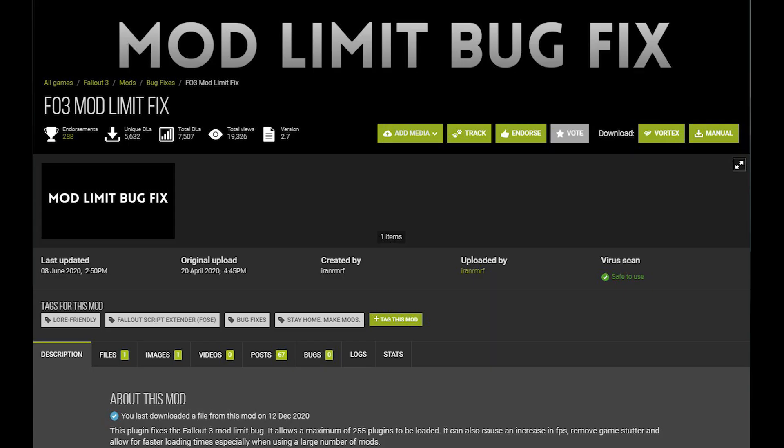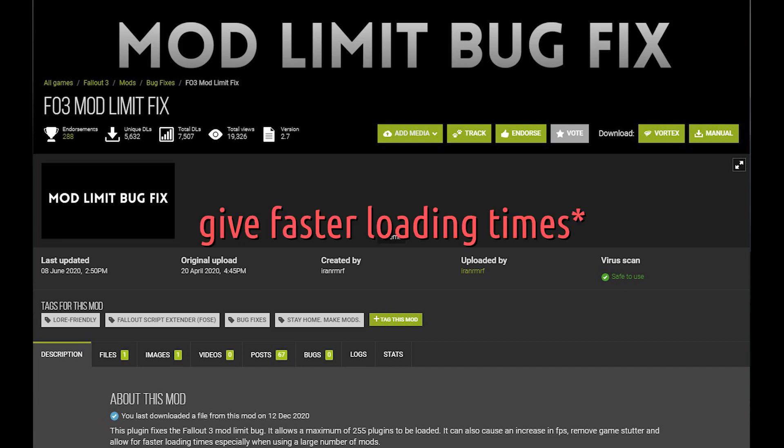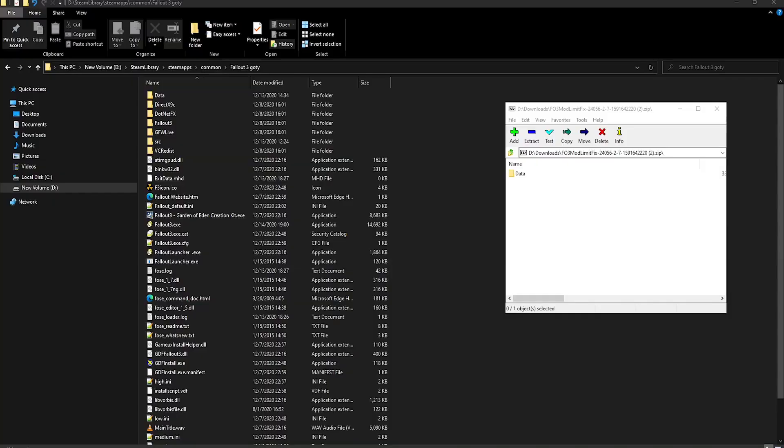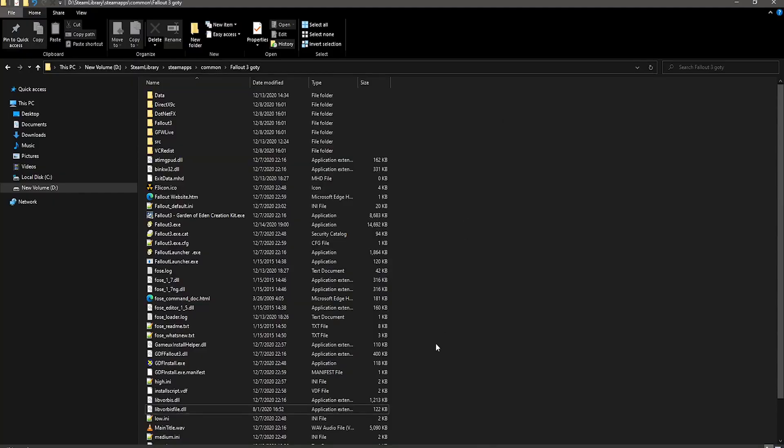Next mod is the Fallout 3 Mod Limit Fix, which has a pretty self-explanatory name, and you might think it's not necessary if you don't want to mod the game, but it can also increase loading times, and improve overall performance. What you want to do is open the file, and drag and drop the data folder into your main directory.